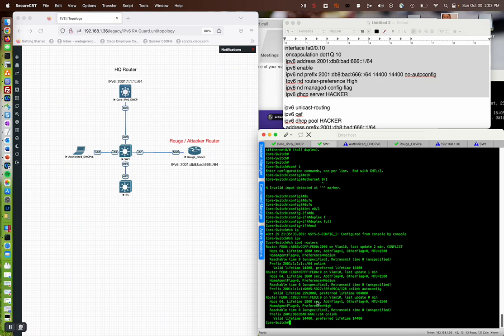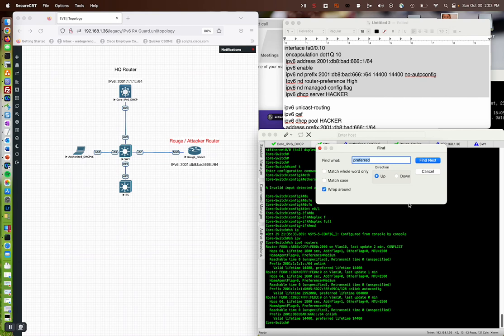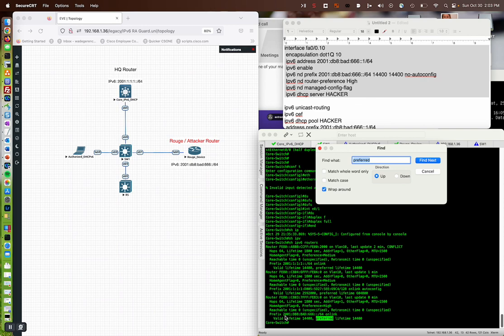And check that out. Just by enabling that and setting the router preference high, we saw our two main kind of chunks of router information here from the beginning. But when we go back to that control find, let's go to preferred again. There it is. And what's going on here? We have a totally different link local address. We have a preferred on the 2001 DB8 BAD666 on link subnet. So, keep that in mind. That's kind of the lab there. And we'll conclude.